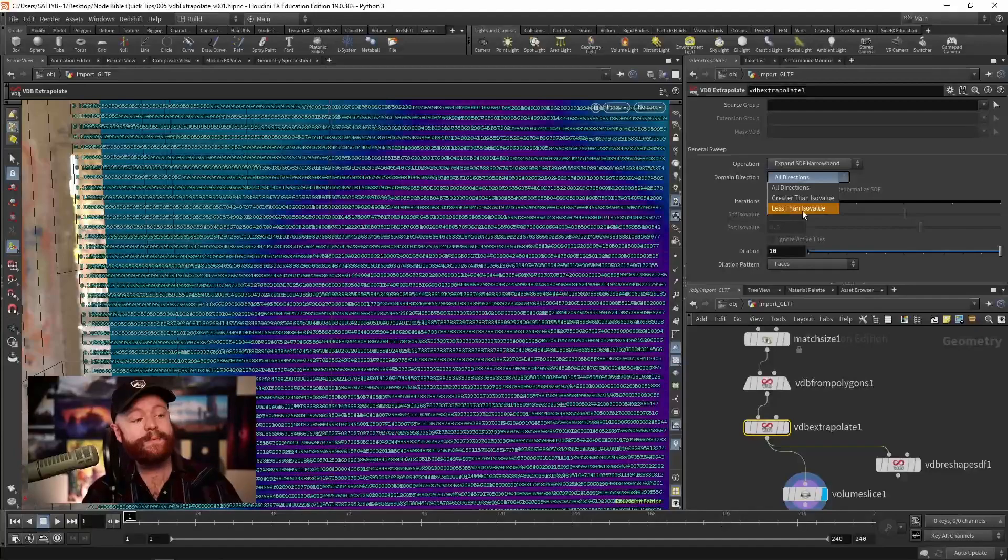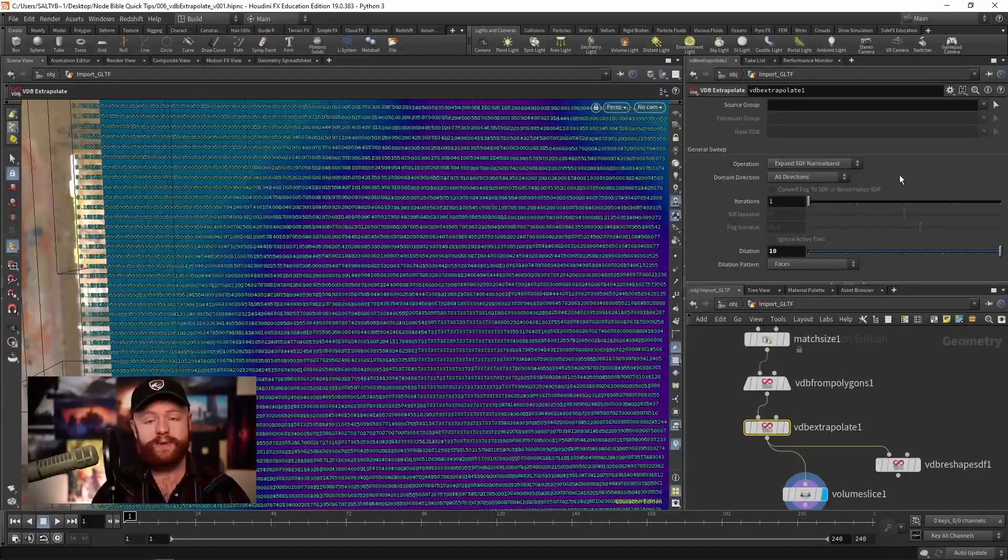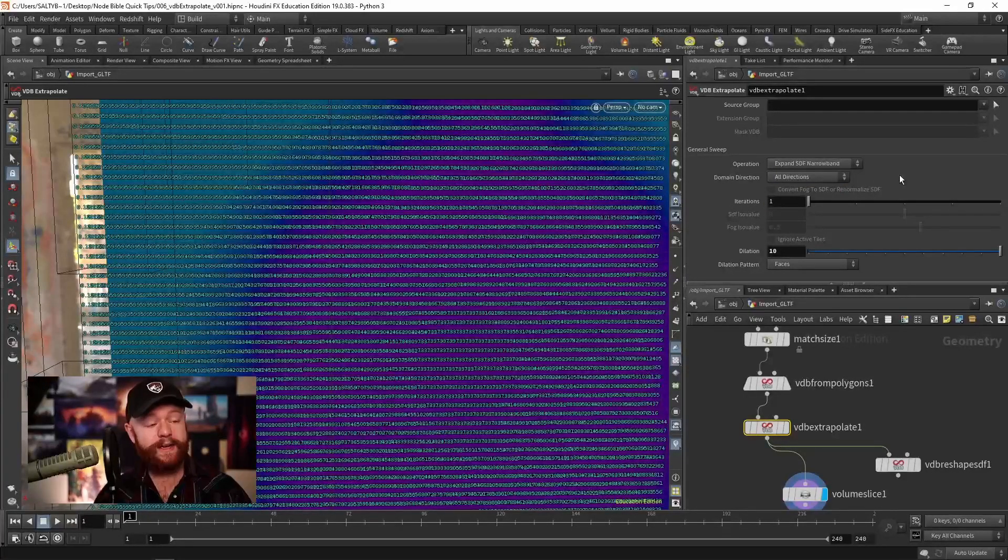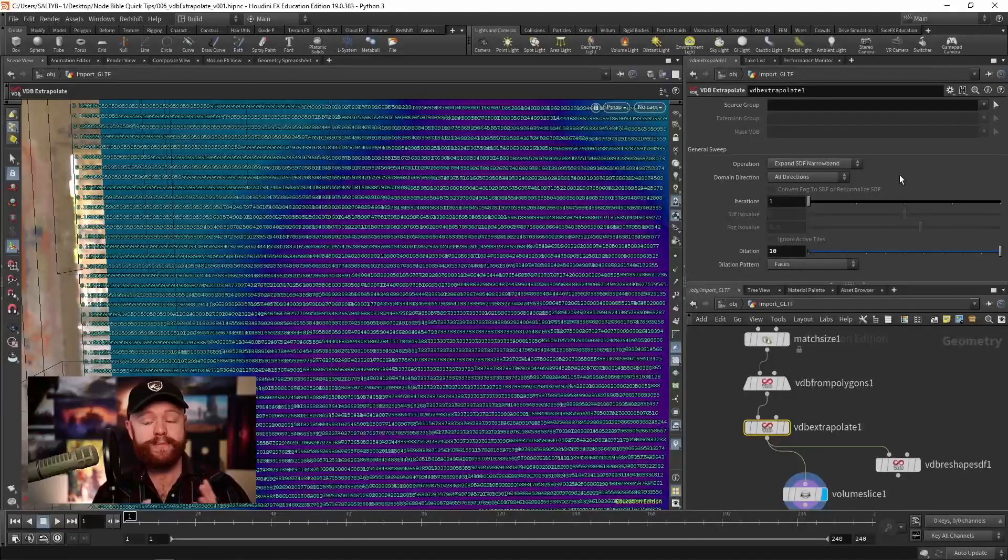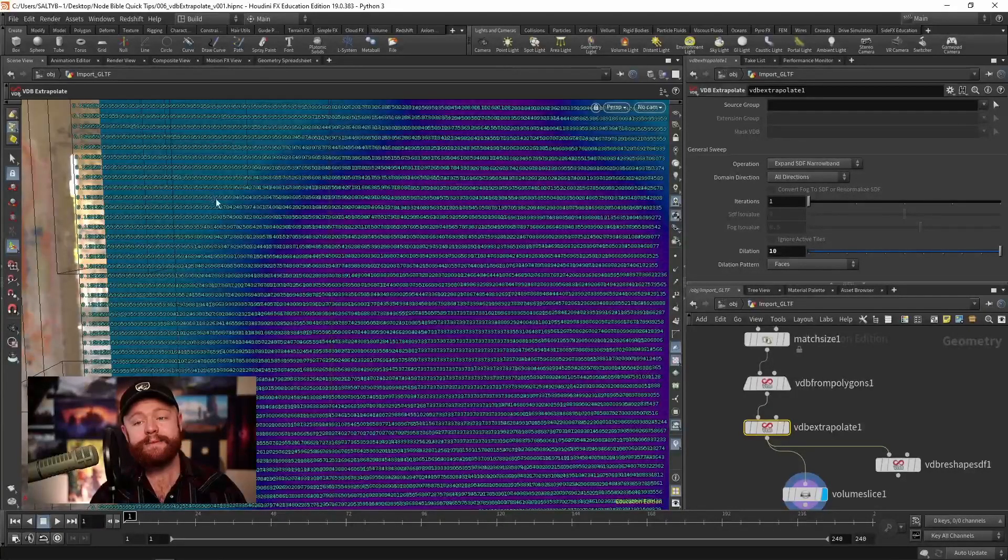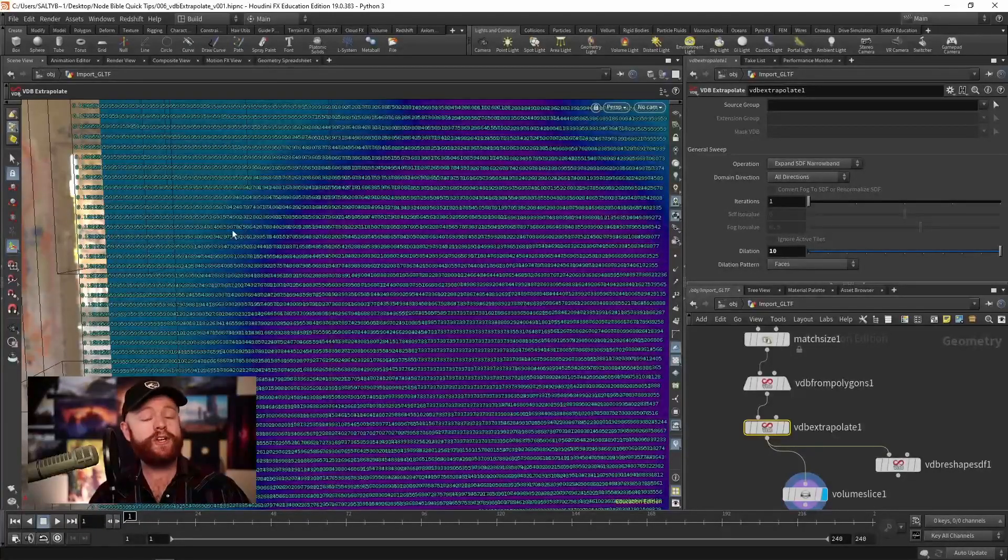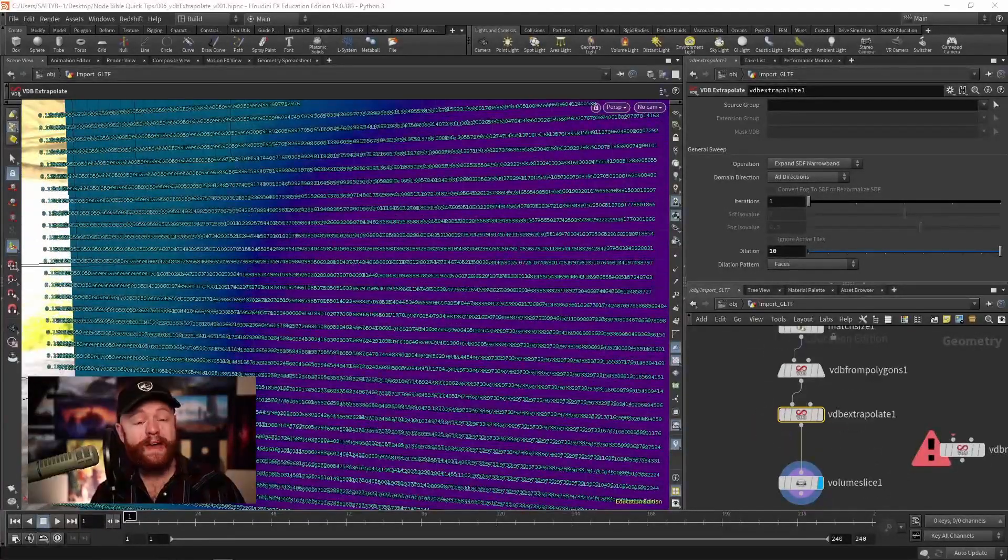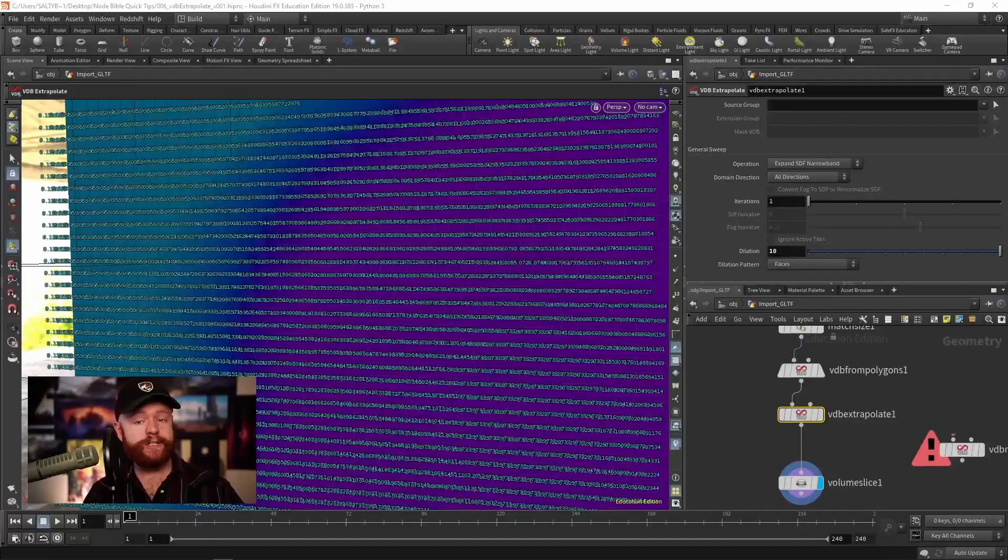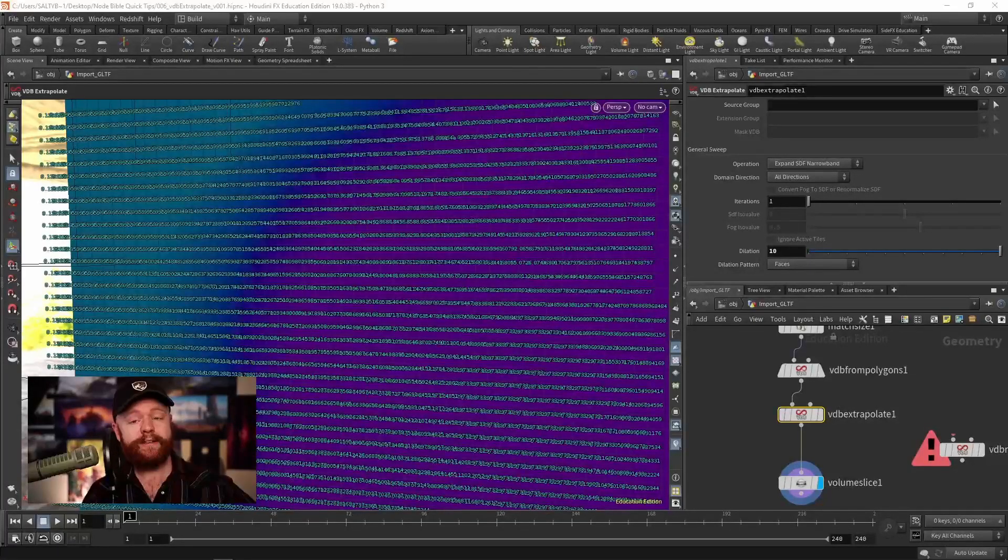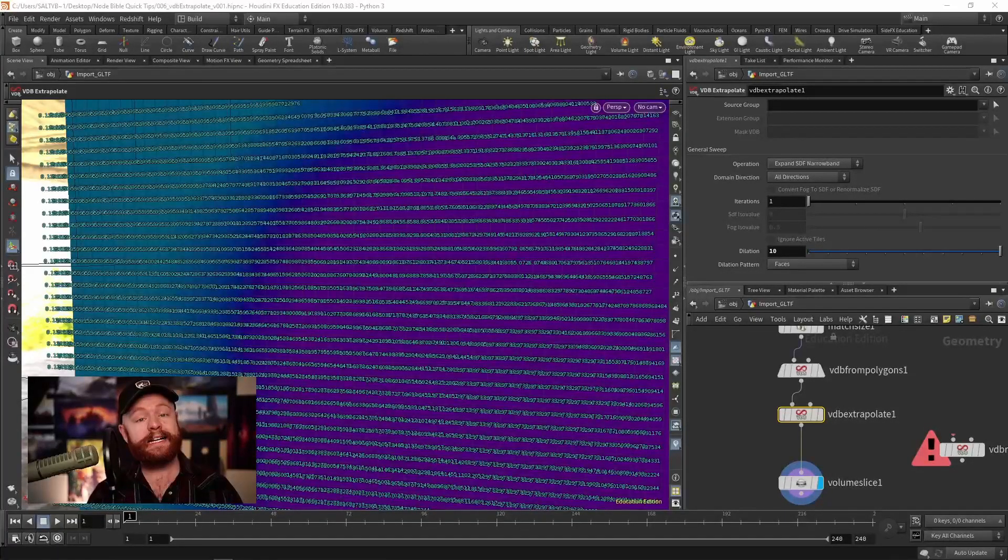And the reason why that might be nice, is if you're dealing with a very heavy volume, you want to optimize that as much as possible. And sometimes that means you don't need to measure on the inside of the mesh, or the outside, you may just need to find one direction and go from there. Again, it can make your volumes a lot lighter.